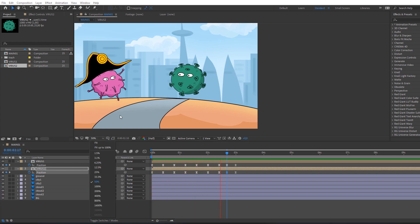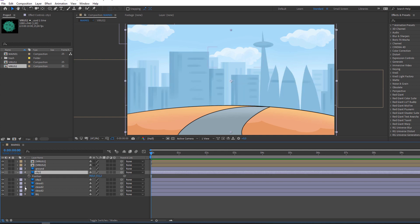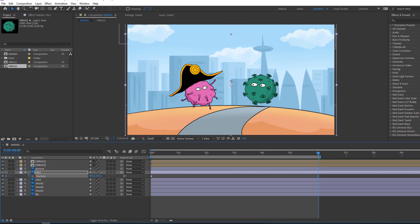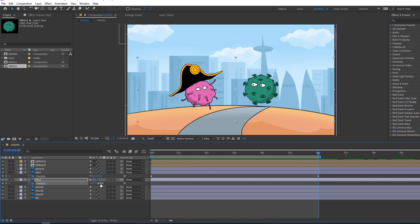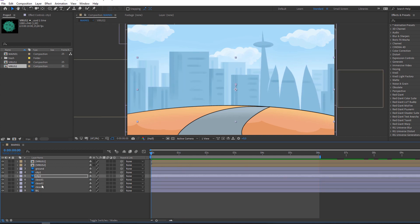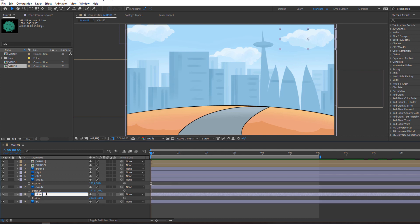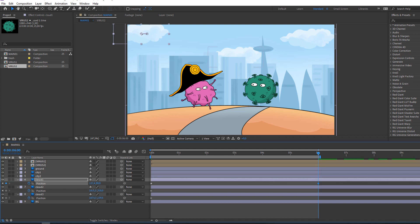Next step: let's make the city background animation. Select the city layer, press P on the keyboard. Make a new position, move to down. Let's see — nice. Select city 2, press P, make a new position, go to 6 seconds, move to up and change positions. Select the cloud layers, press P, make new positions, go to 6 seconds, and change positions.